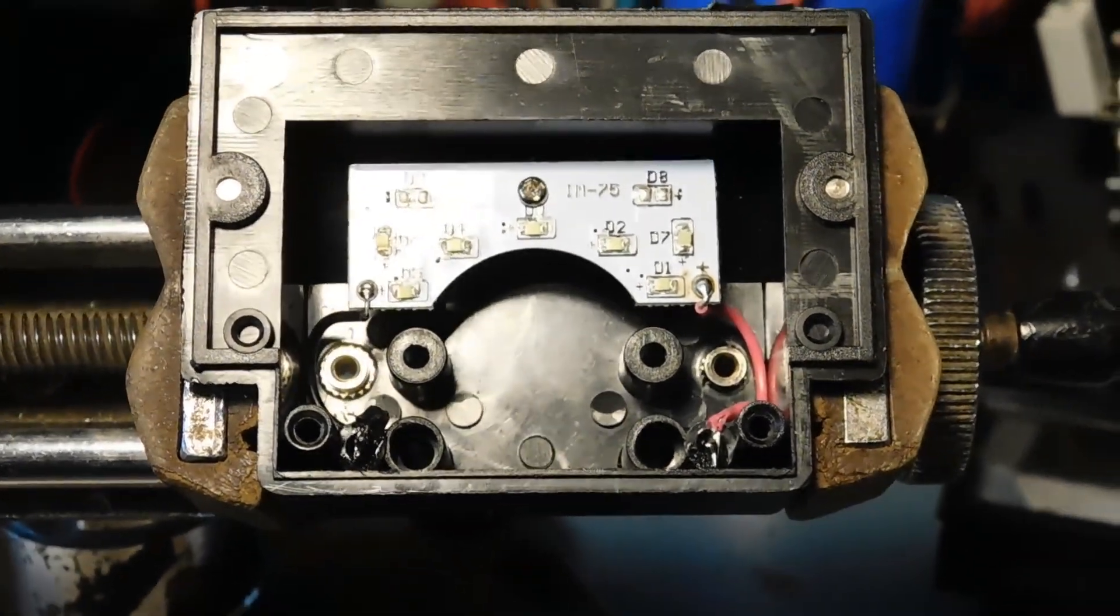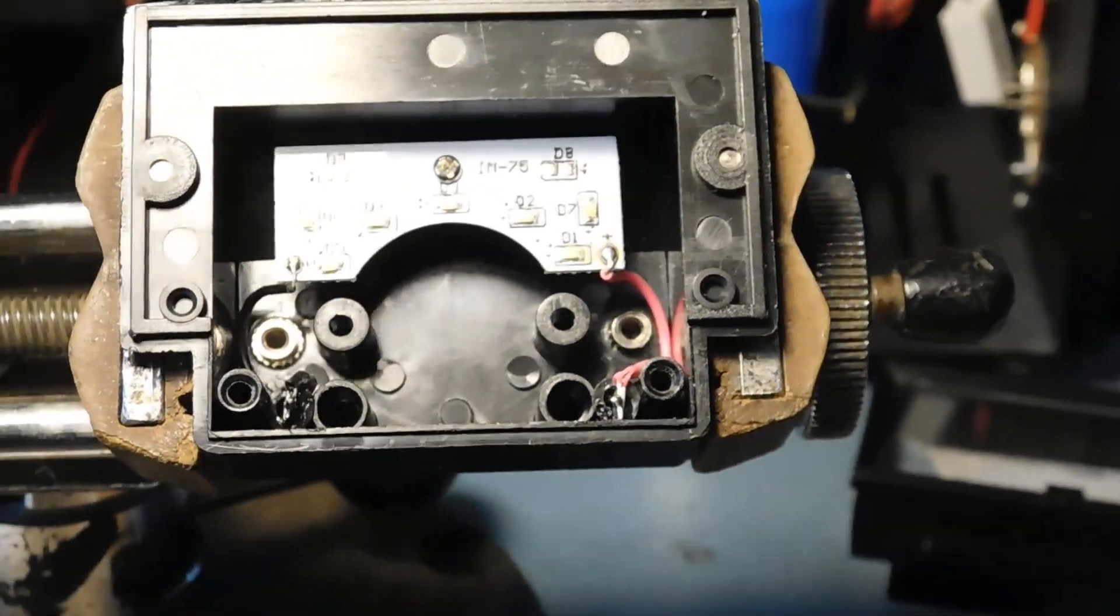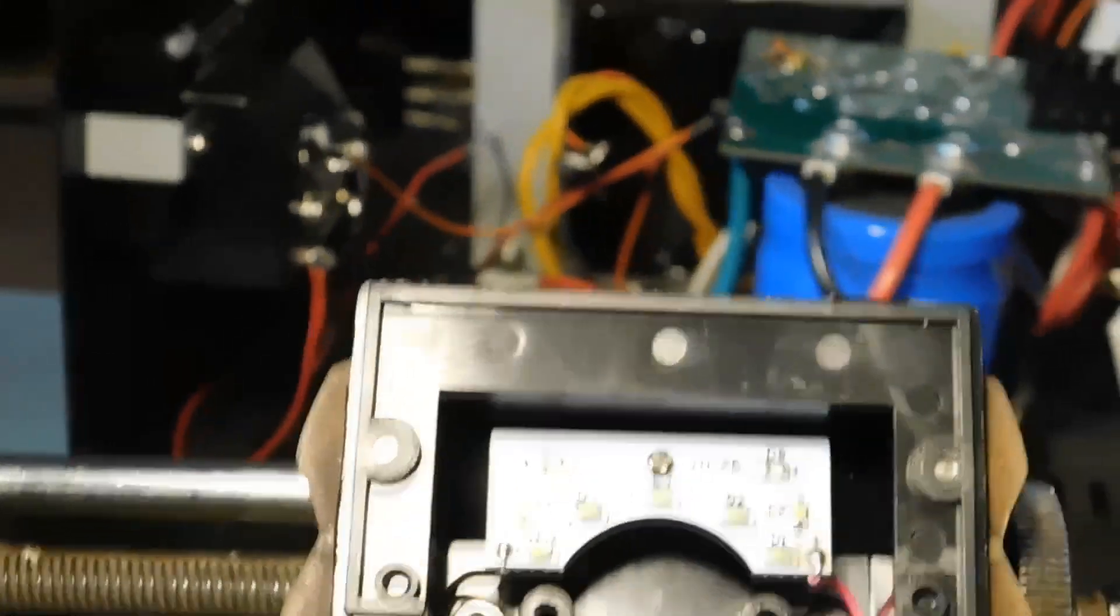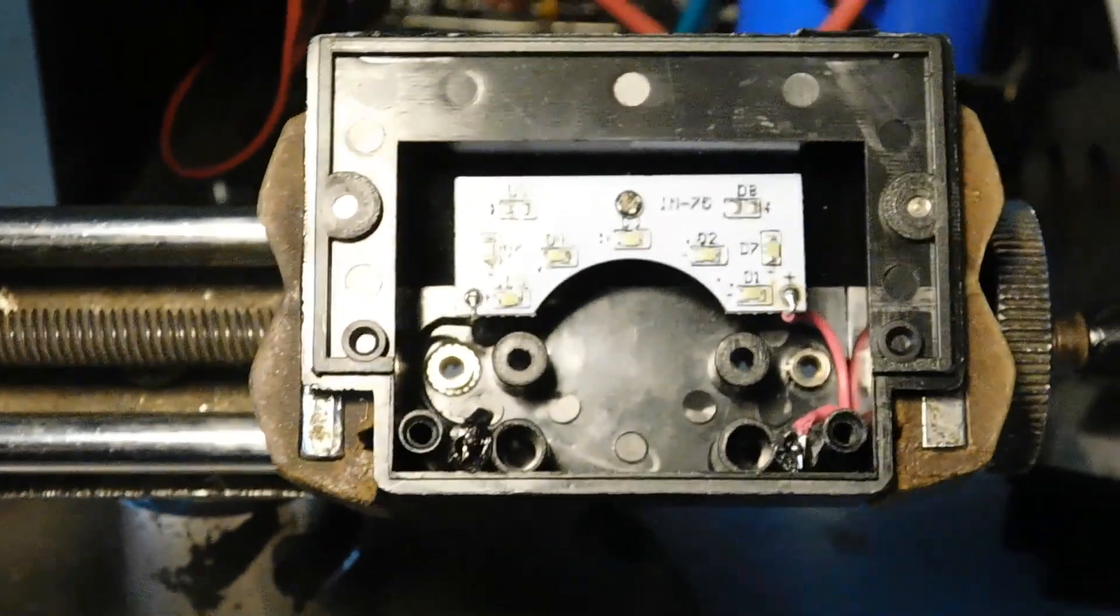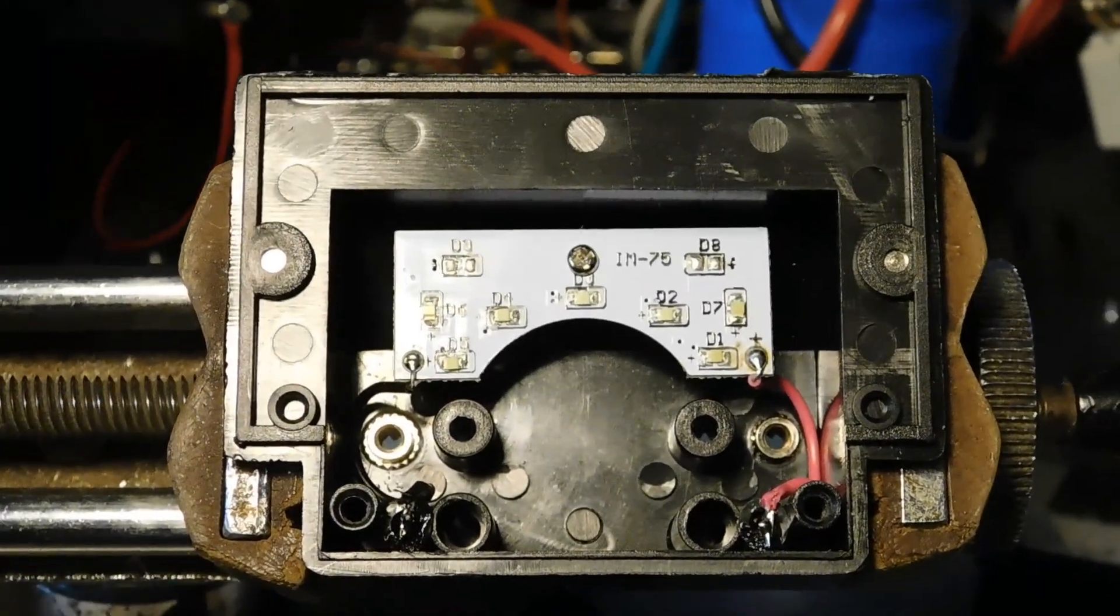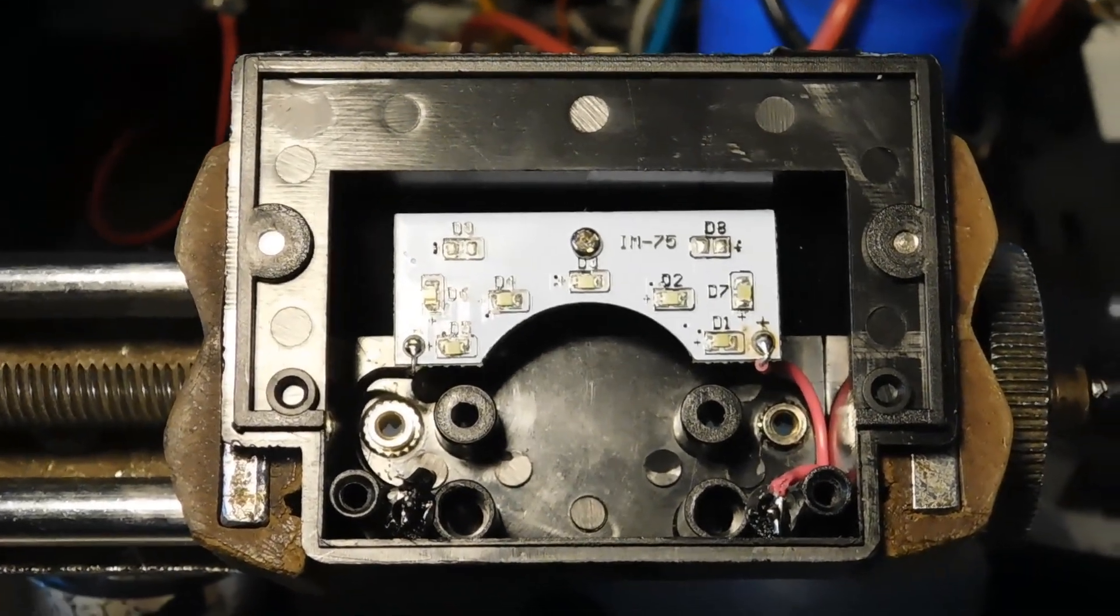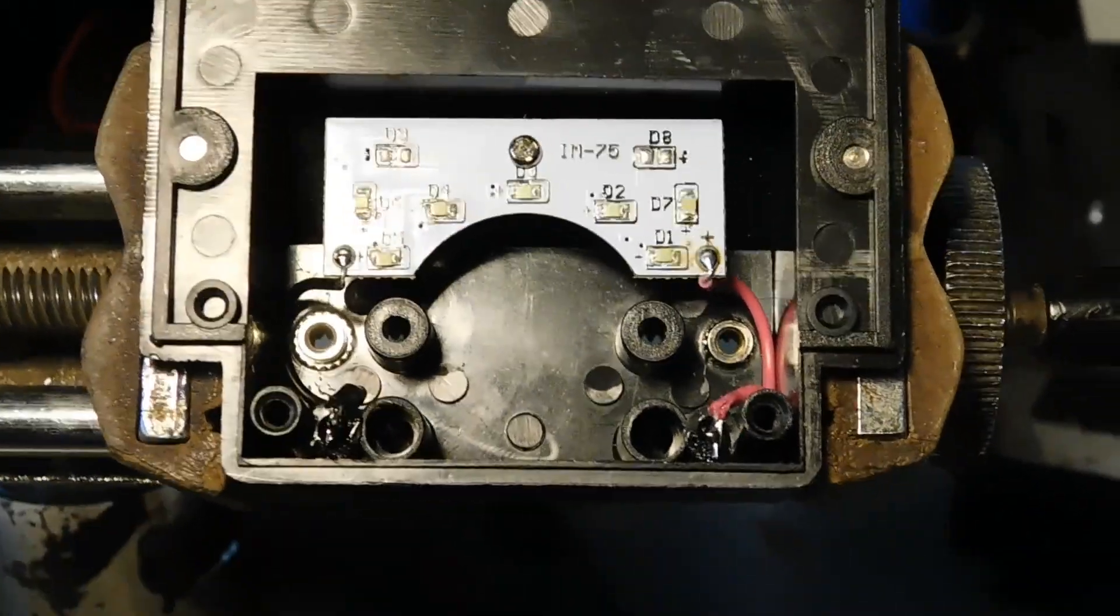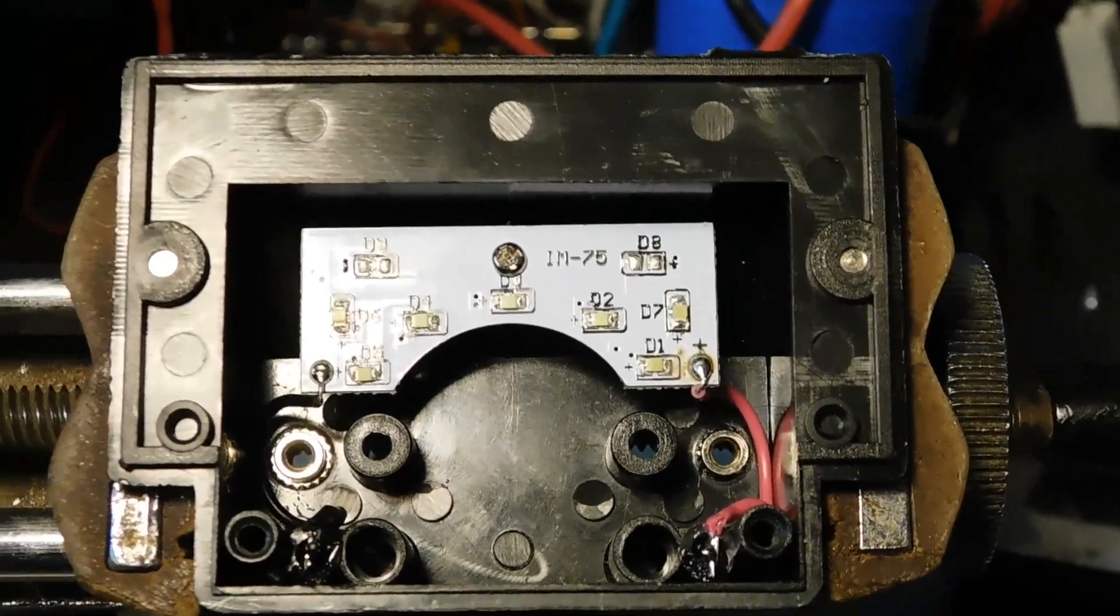Here's what it looks like with the LED board installed. We're gonna put the meter in next, put the case on, install it, and see what it all looks like.